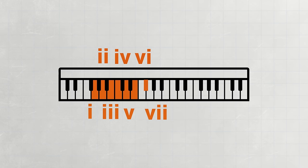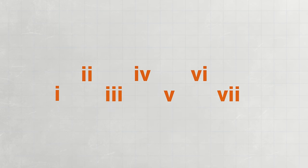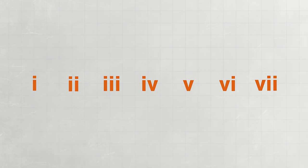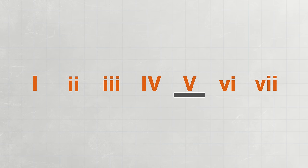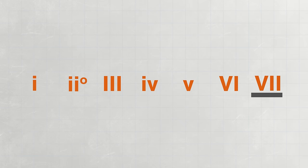But how do we know which chords are major and minor? Luckily, there's a pattern for determining this. In a major key, this pattern is major, minor, minor, major, major, minor, diminished. While in a minor key, it is minor, diminished, major, minor, minor, major, major.